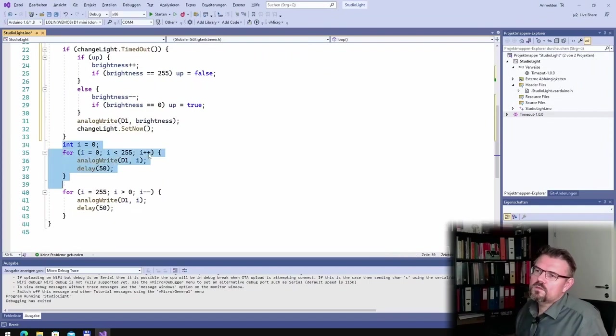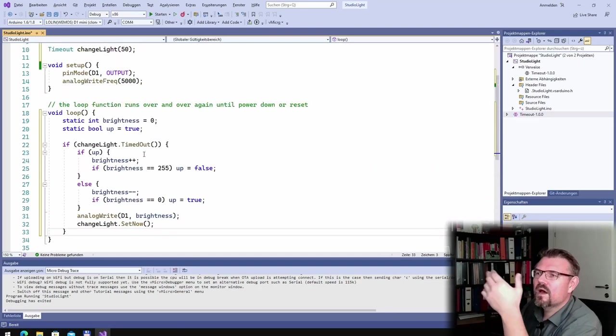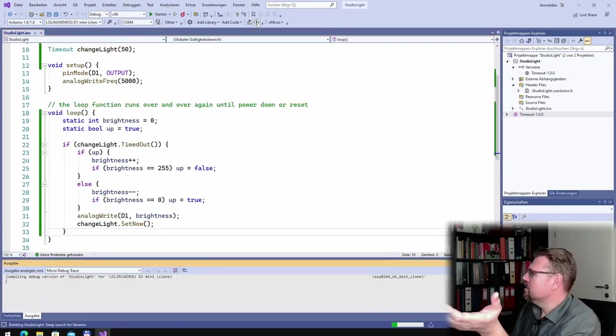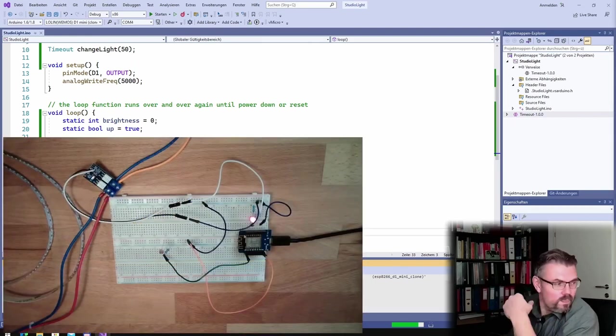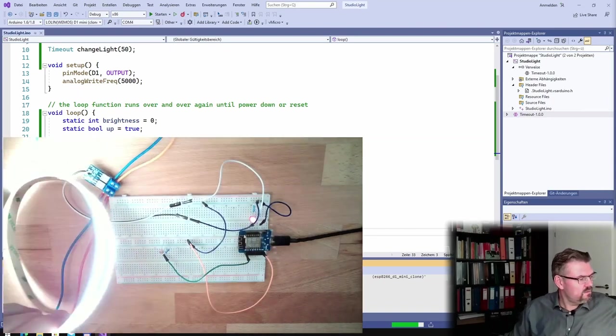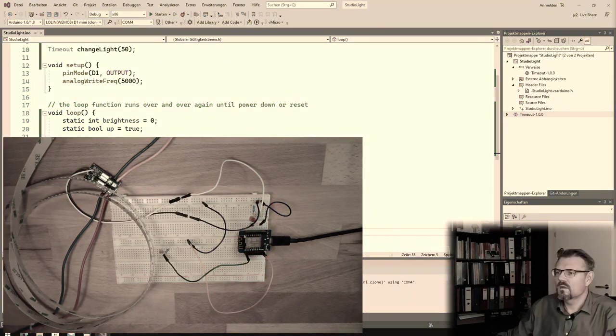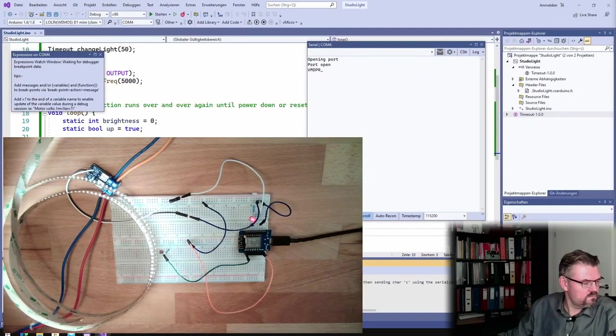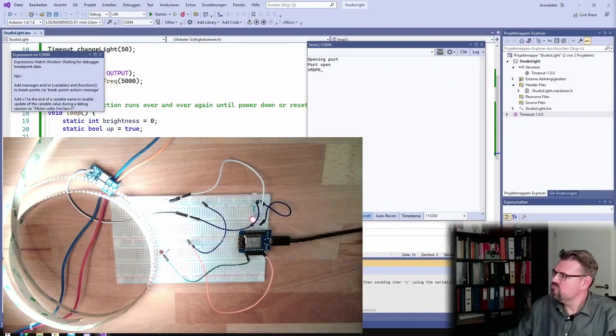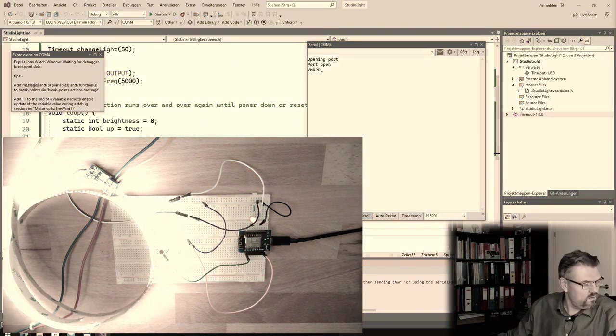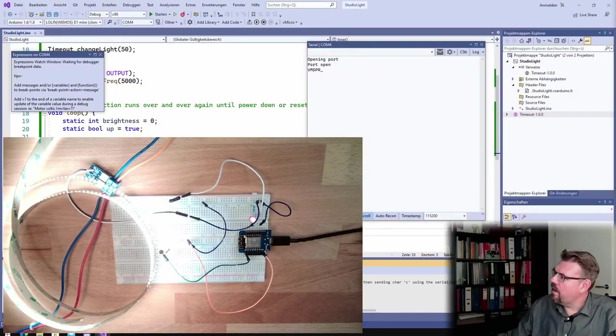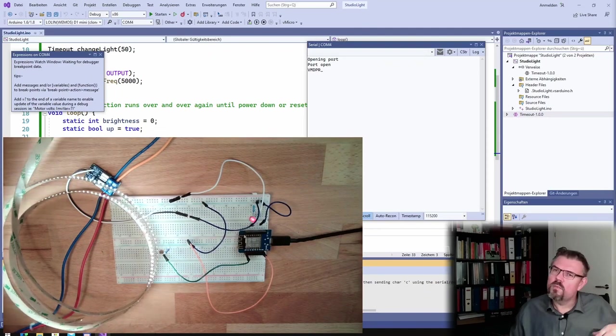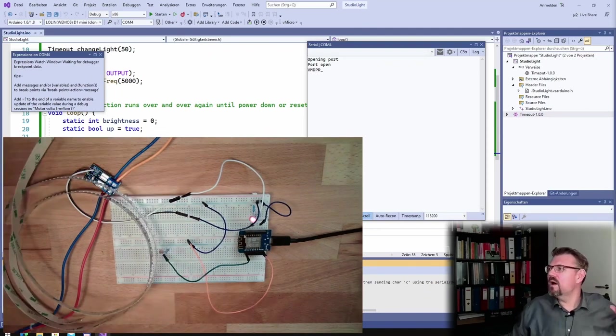So actually, this should do nothing else. This should do exactly as before, but with the timer, and so I can do other things as well. Let's see, let's upload this. We're getting brighter. This looks good as before. And we are also getting darker. So this is working now, as before, but without delay, without the delay command.